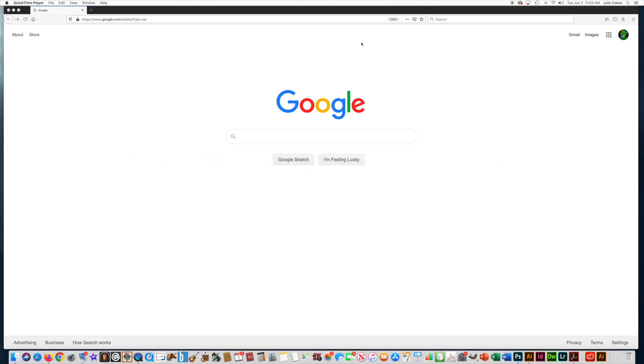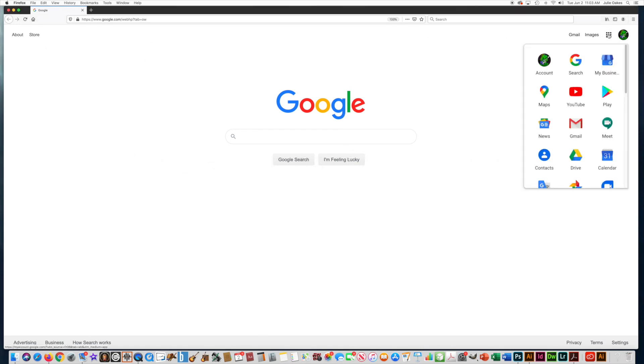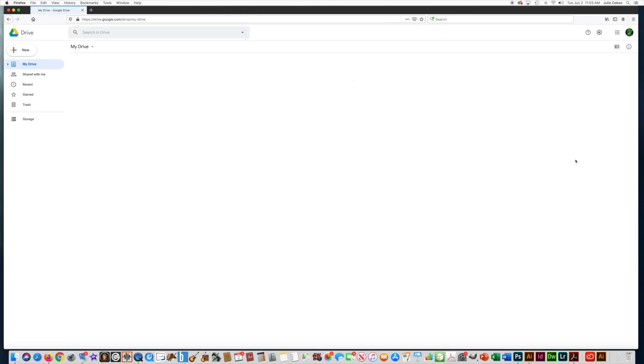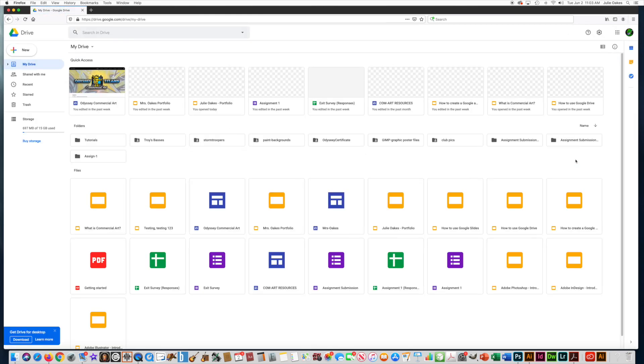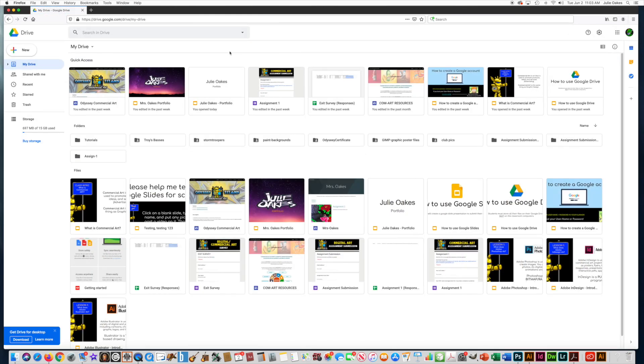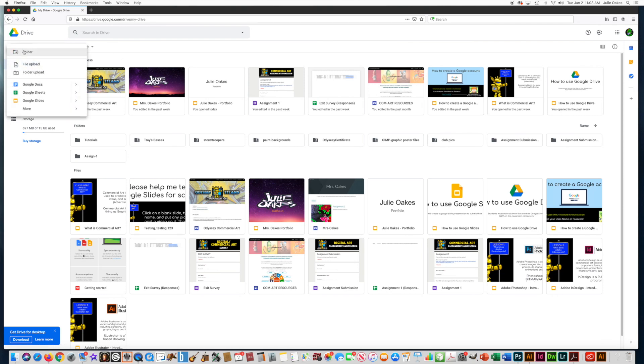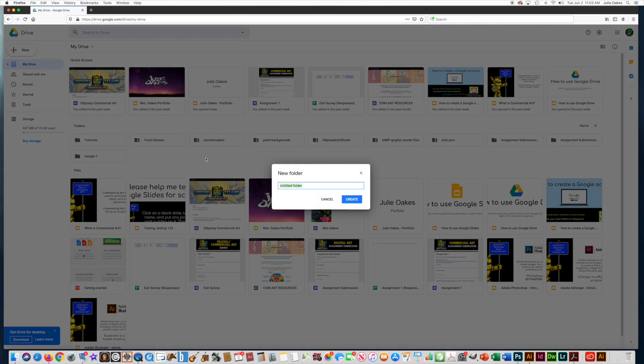So if you're in your Google account, you can come over here to open up the apps, look for Drive, and what you want to do is make a new folder. So go New, Folder.